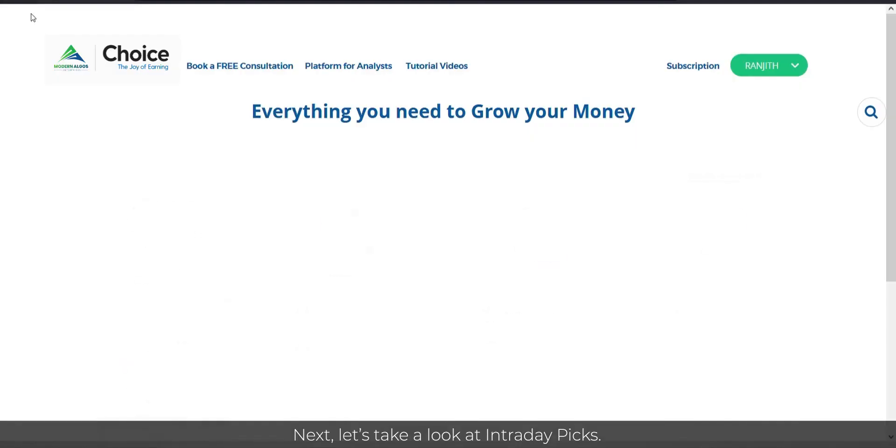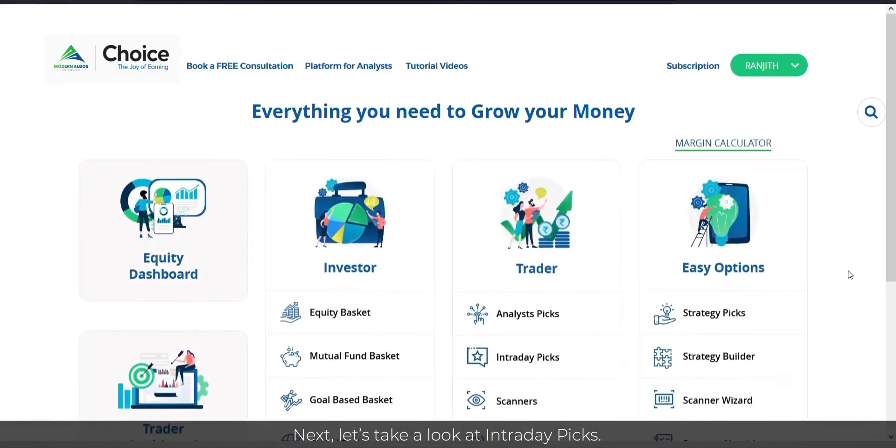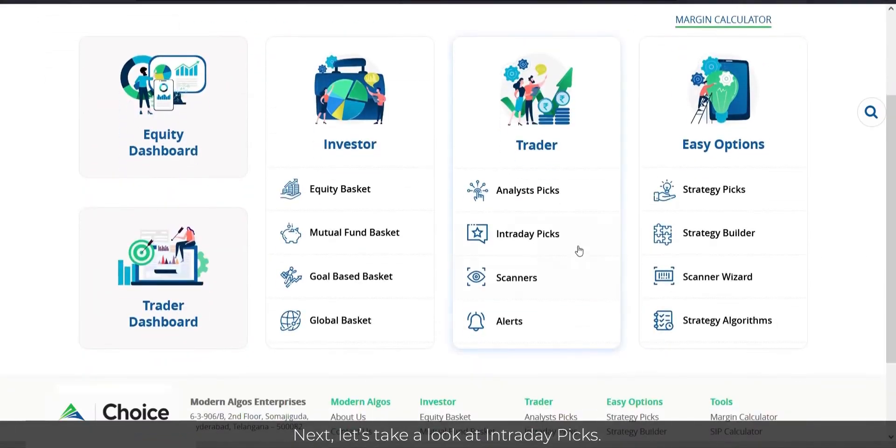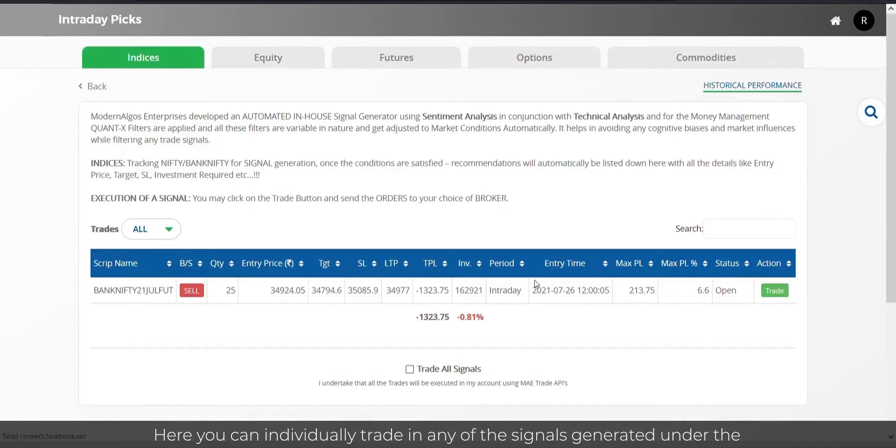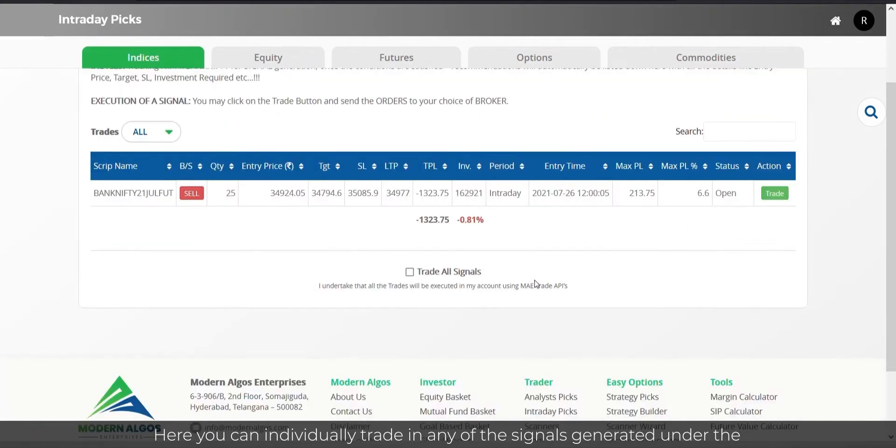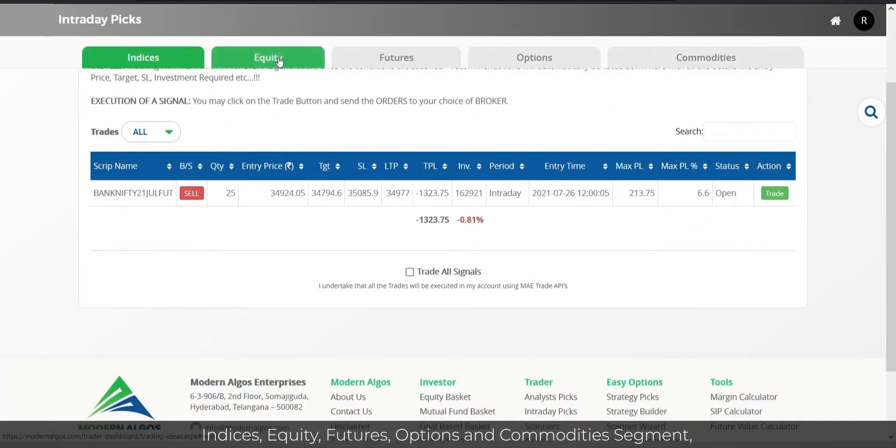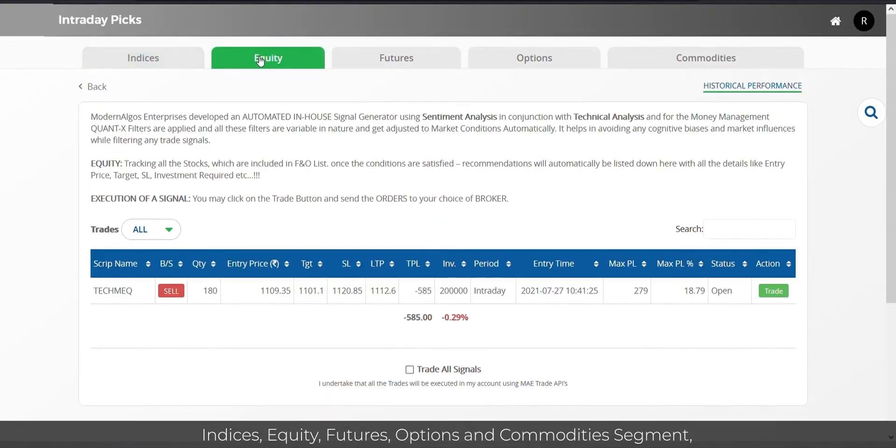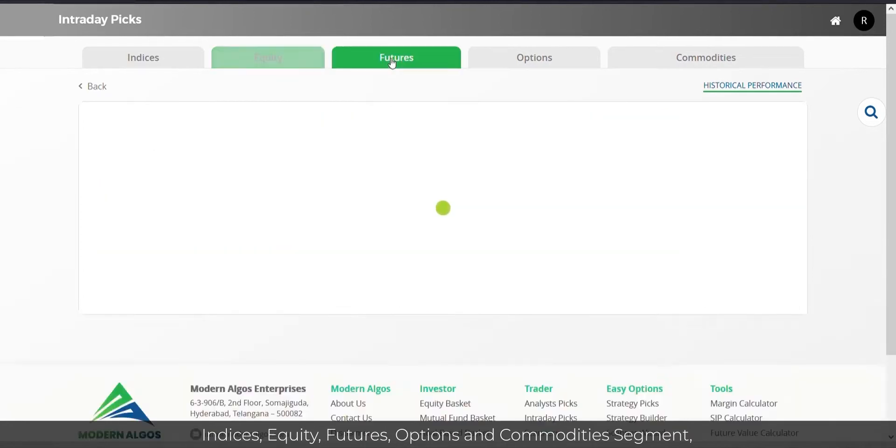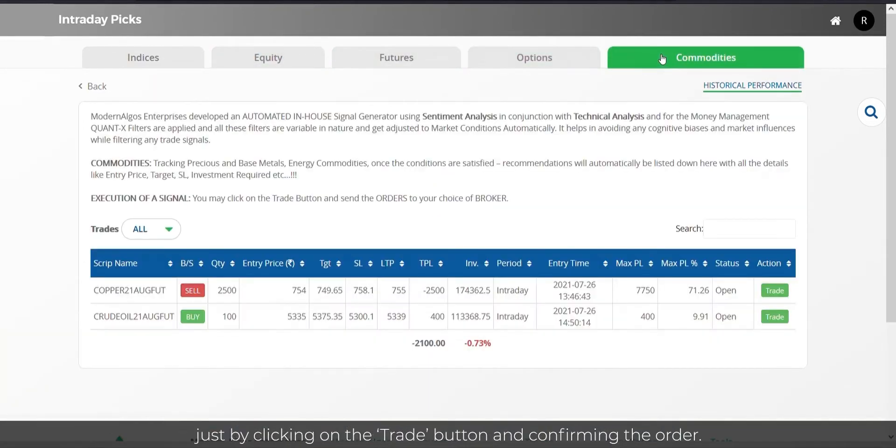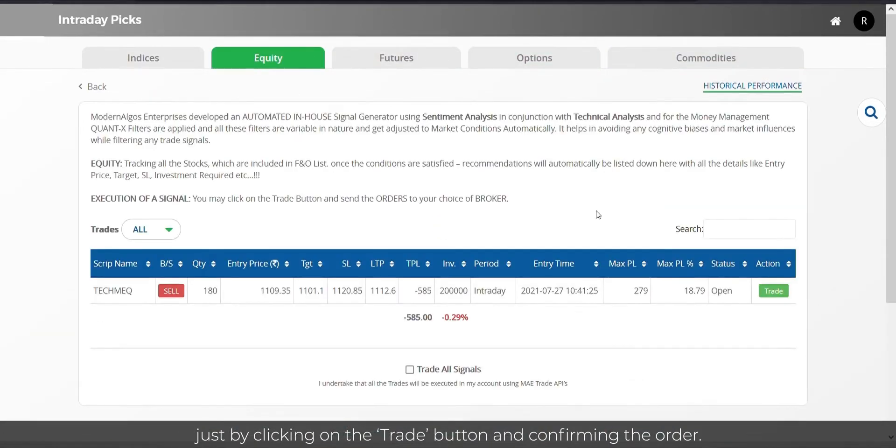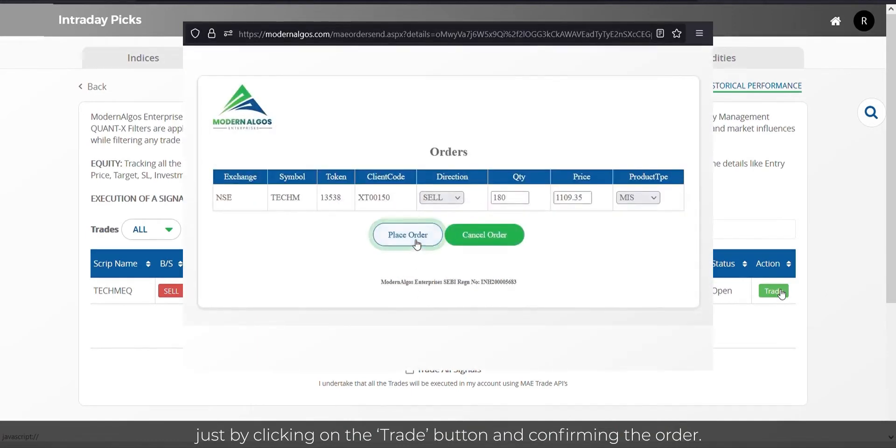Next, let us take a look at Intraday Picks. Here, you can individually trade in any of the signals generated under the Indices, Equity, Futures, Options, and Commodities segment just by clicking on the Trade button and confirming the order.